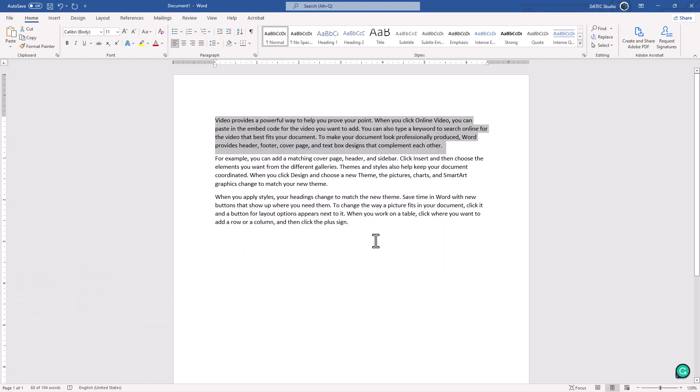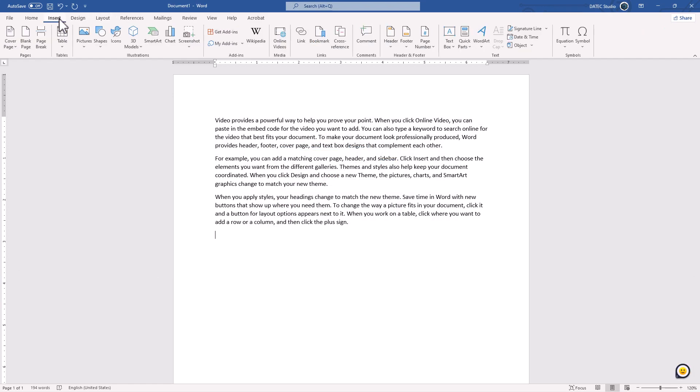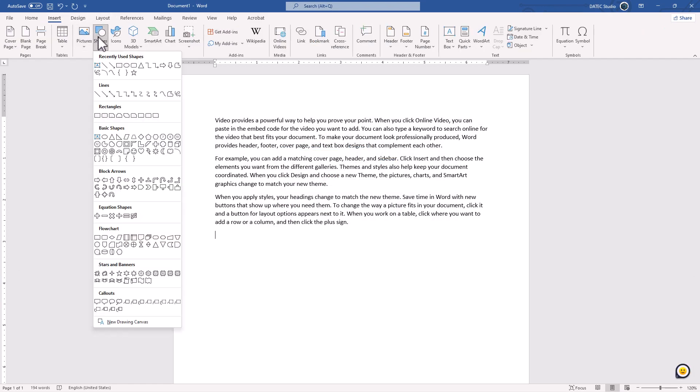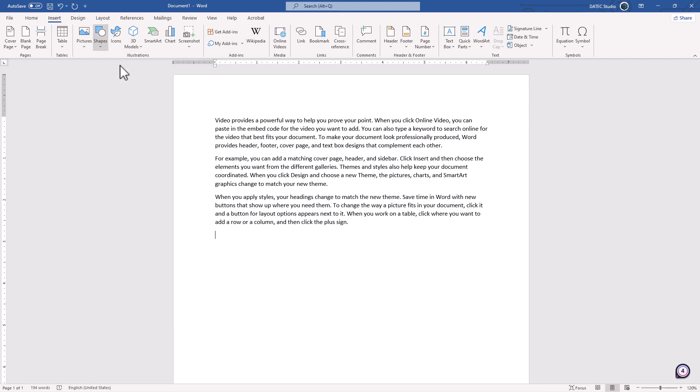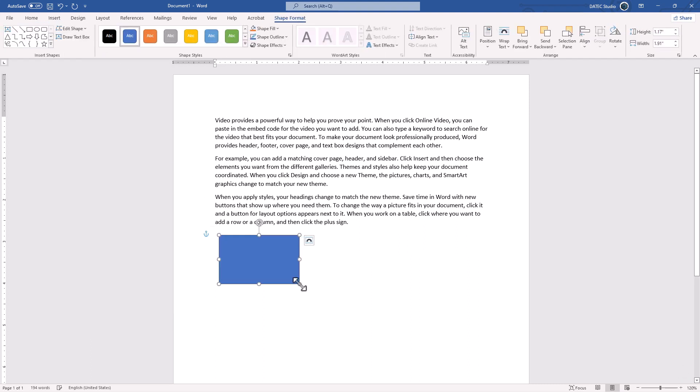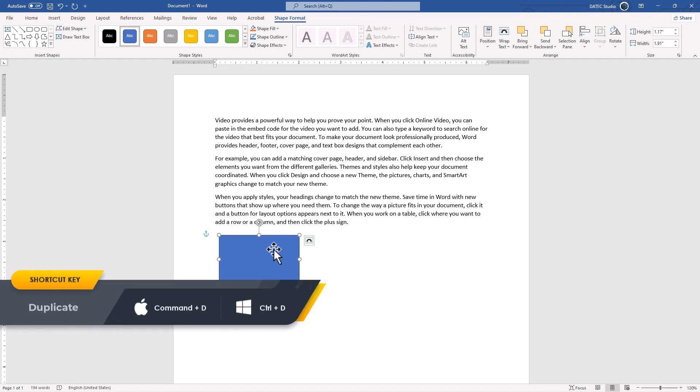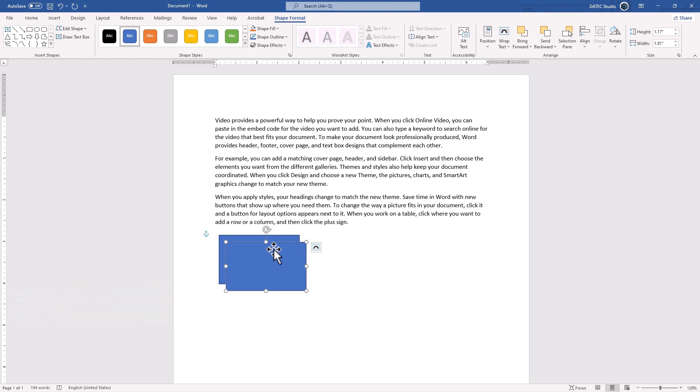But if I create a shape, I'm going to insert shape and rectangle. Now while my shape or any elements like pictures, charts, smart arts or so is selected. That's it. Now if I press Control or Command D again, as you see, the font dialog box didn't open. Actually it has duplicated the shape.